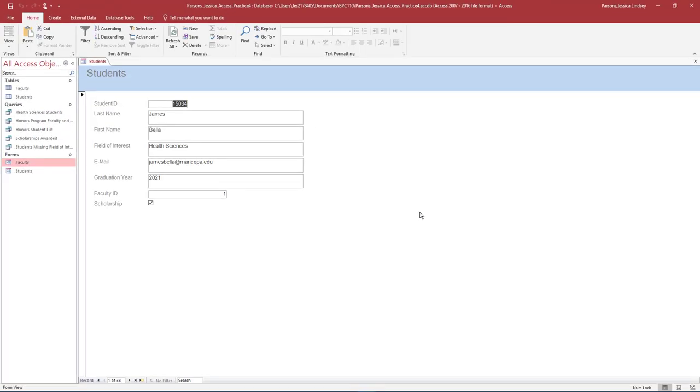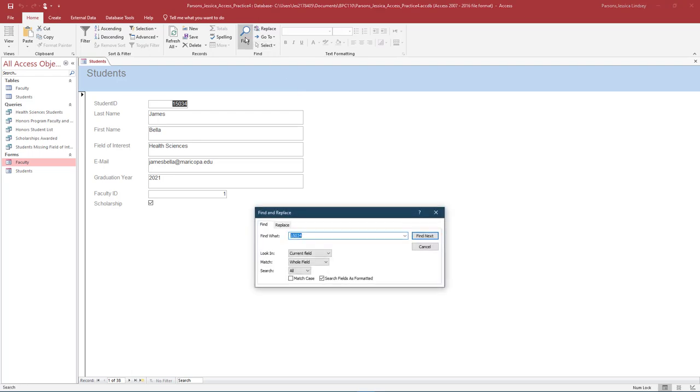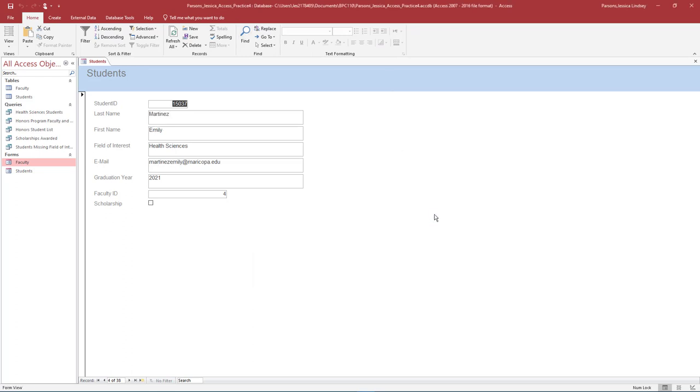Notice that the Students Form opens in Form View. Use the Search function or scroll through the records in the Form to find Student ID 15037, Emily Martinez. In the Last Name field, change her last name to Bezos. Change the graduation year from 2021 to 2020, and check the Scholarship box to indicate yes, this student has a scholarship.